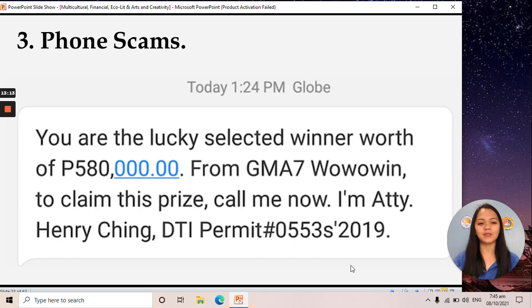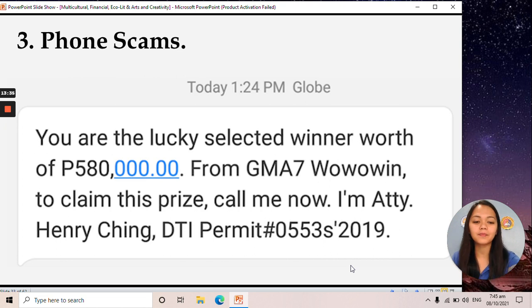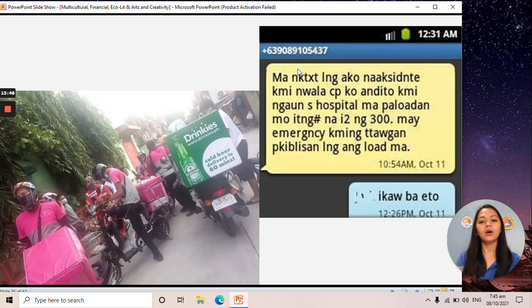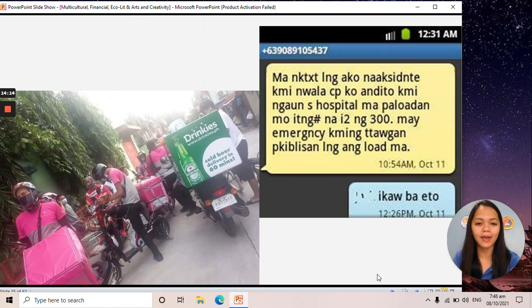Then we have phone scams. Since elementary school, many of us have received messages saying you are a lucky winner, you won the lottery, or you have 500,000 — these are types of phone scams where someone pretends to be an attorney. We also have identity theft, where scammers obtain personal information about you. One example is someone ordering food using a fake identity, and another is receiving a text message pretending to be your daughter or mother asking for a load.